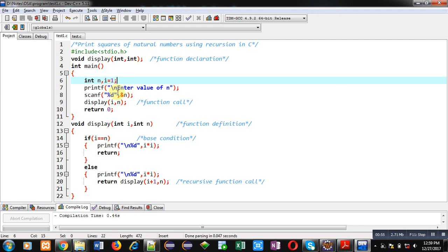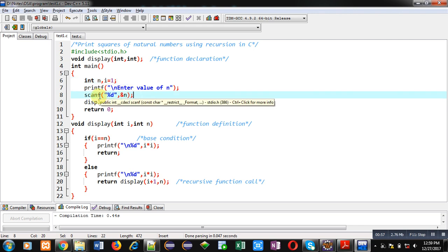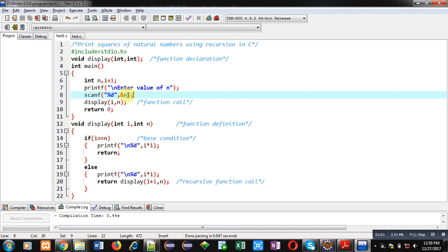Then value of n is entered by the user and that will be received by scanf statement inside n. Then display function is called. Display function is receiving two arguments i and n.